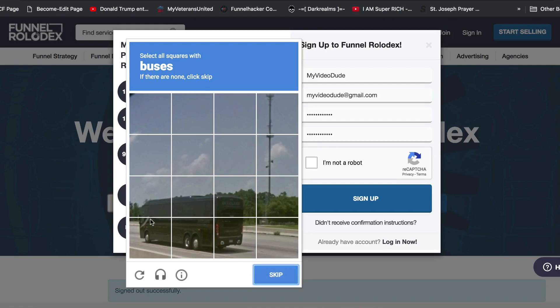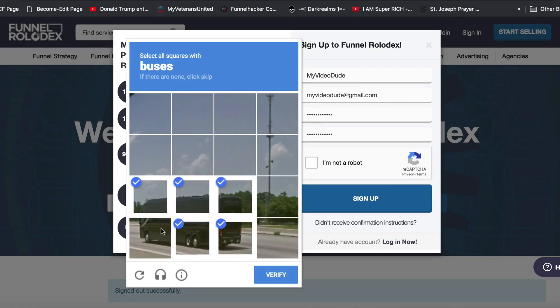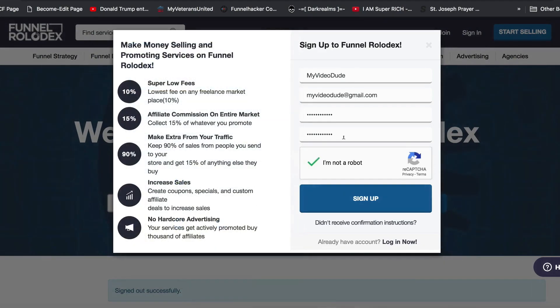So we'll select motorcycles, click next — looks like buses. Make sure you go through this, then click verify. Looks like they believe I'm not a robot, so we're going to click on 'Sign Up.'